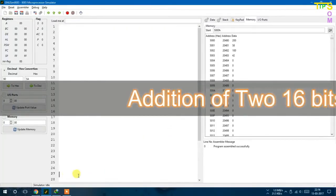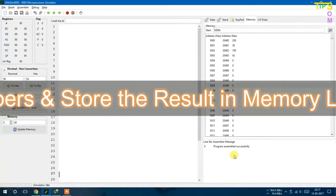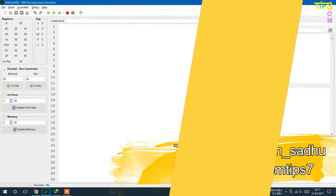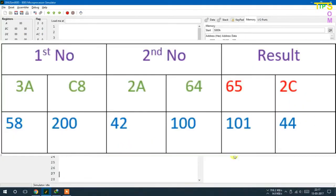I am going to do addition of two 16-bit numbers stored in the memory location of the microprocessor, and I am going to store the result in the 5001 to 5006 location. The two numbers are 3AC8 (first 16-bit number) and 2AC4 (second 16-bit number). The lower bit of the first number is C8, corresponding to 200 in decimal, and the lower bit of the second number is 64, corresponding to 100 in decimal.